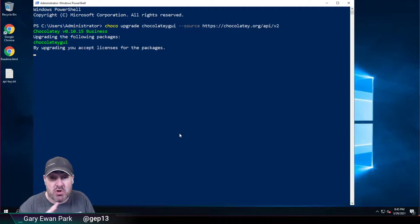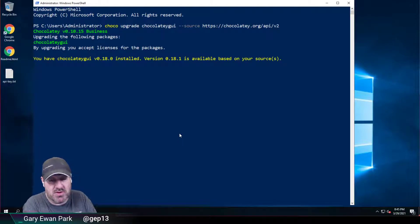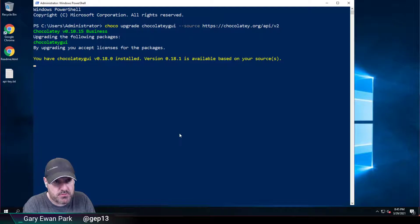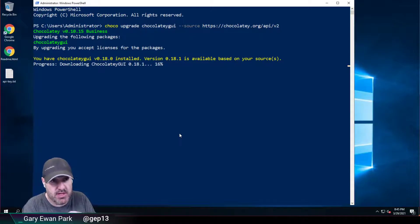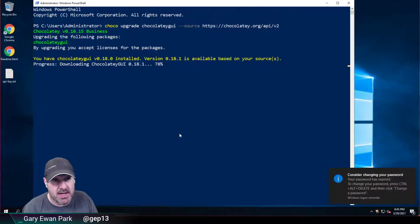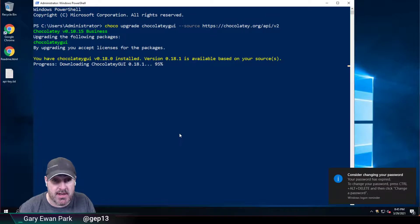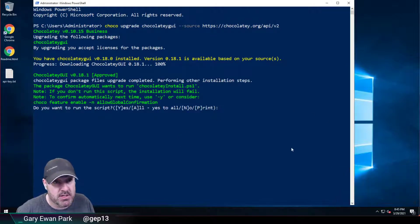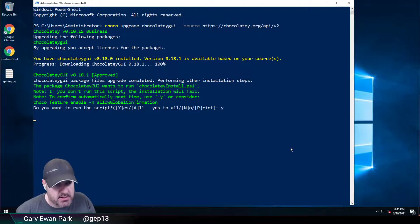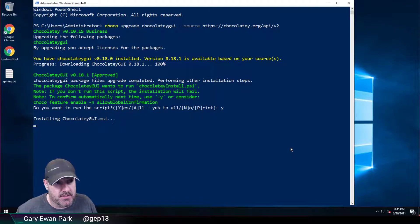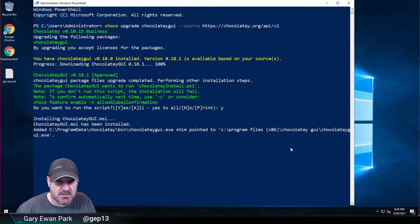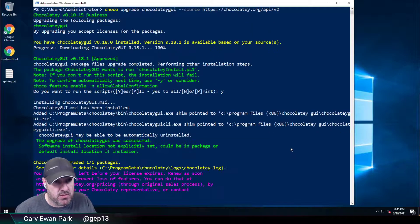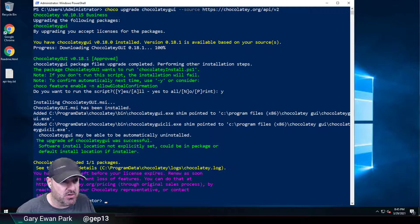So I'm just going to upgrade from Chocolatey GUI 0.18.0 to 0.18.1. I'm still not going to run Chocolatey GUI as my administrator account. I'm going to jump back in as the non-administrator just to show it correctly working at this point. So let's do that. I'm just going to wait for that to install. So that's it installed.